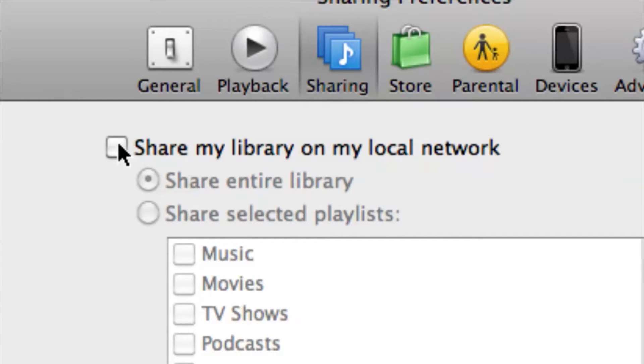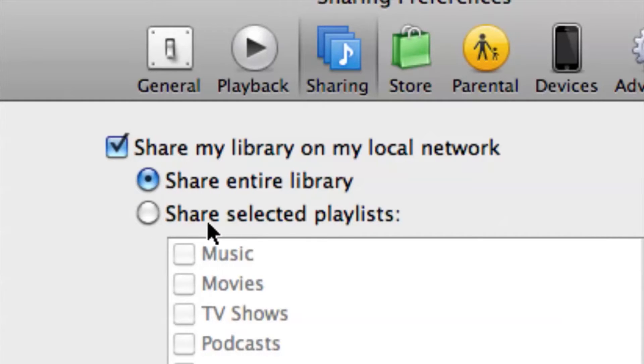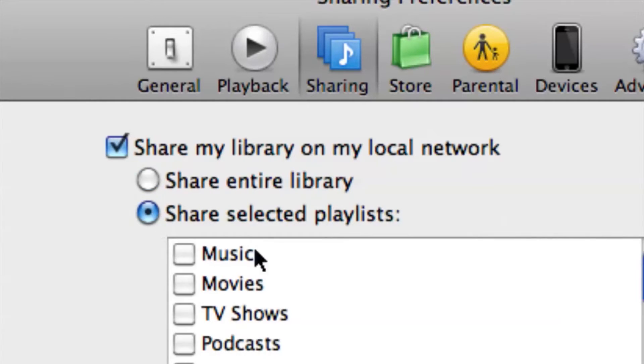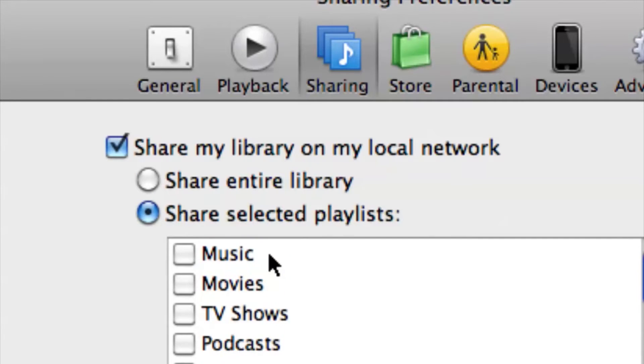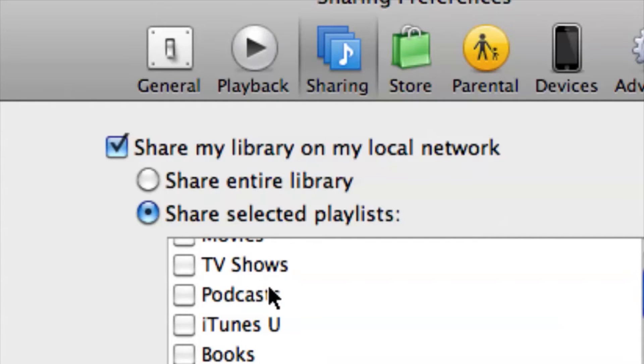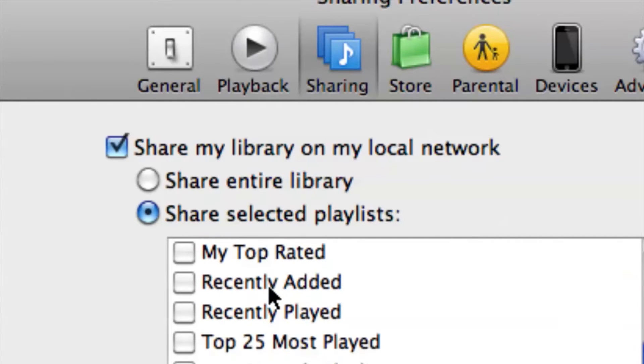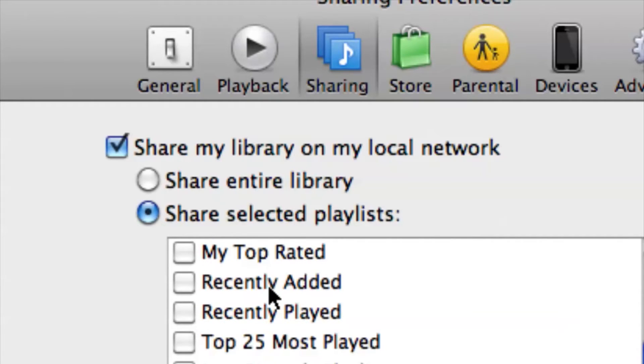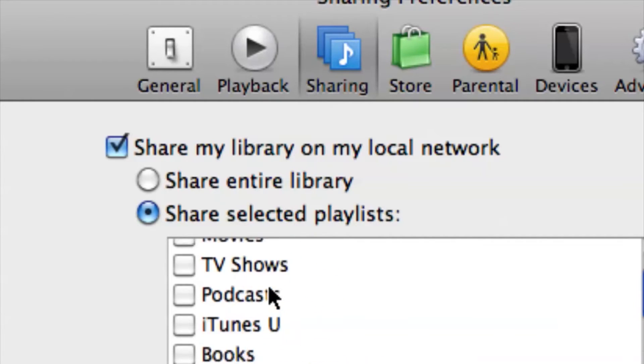Or you have the option if you want to select a certain playlist or a certain category like only music or if you want to have movies on. That's okay. Or TV shows. I mean, pretty much up to you to choose what you want.